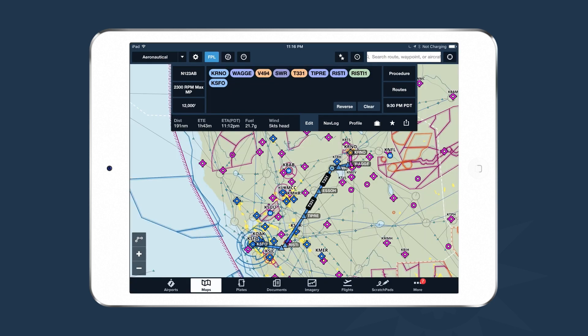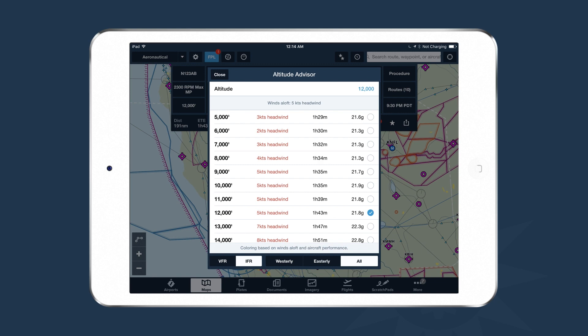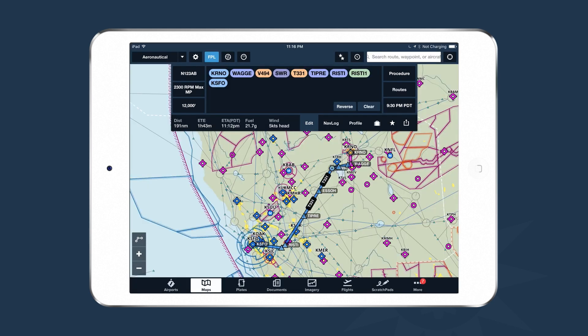Another useful tool is the Altitude Advisor. Access it by tapping the altitude at the bottom left-hand corner of the view. Altitude Advisor looks at your entered route and gives you total headwind or tailwind components at every altitude along your route, with time and fuel burn estimates based on your aircraft's performance at each altitude. Once you've entered your aircraft, performance characteristics, altitude, and route, the summary at the bottom shows distance, time, ETA, total fuel burn, and average headwind or tailwind.